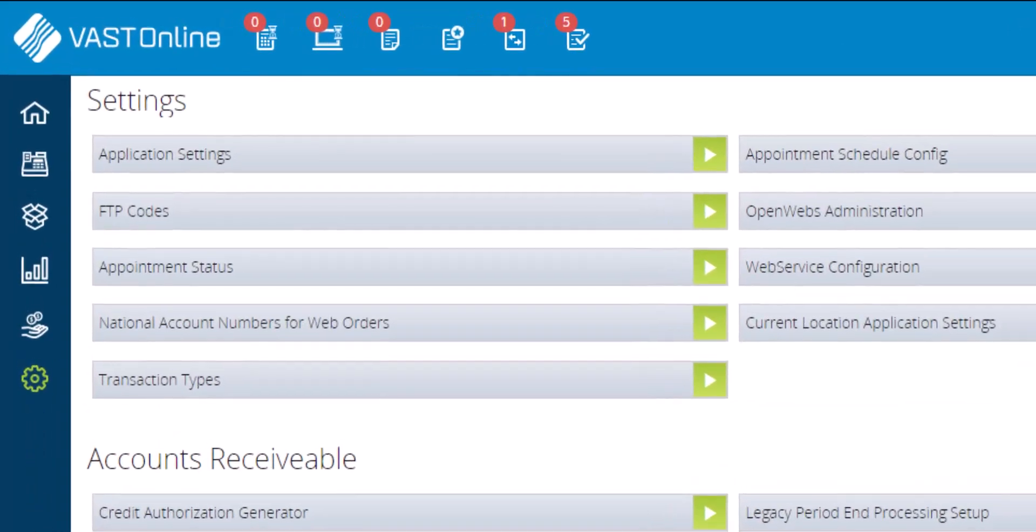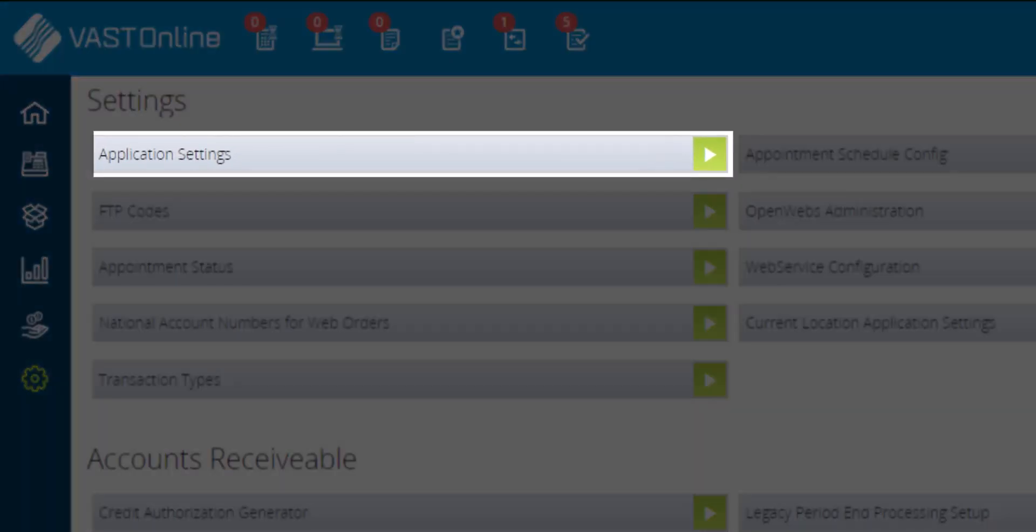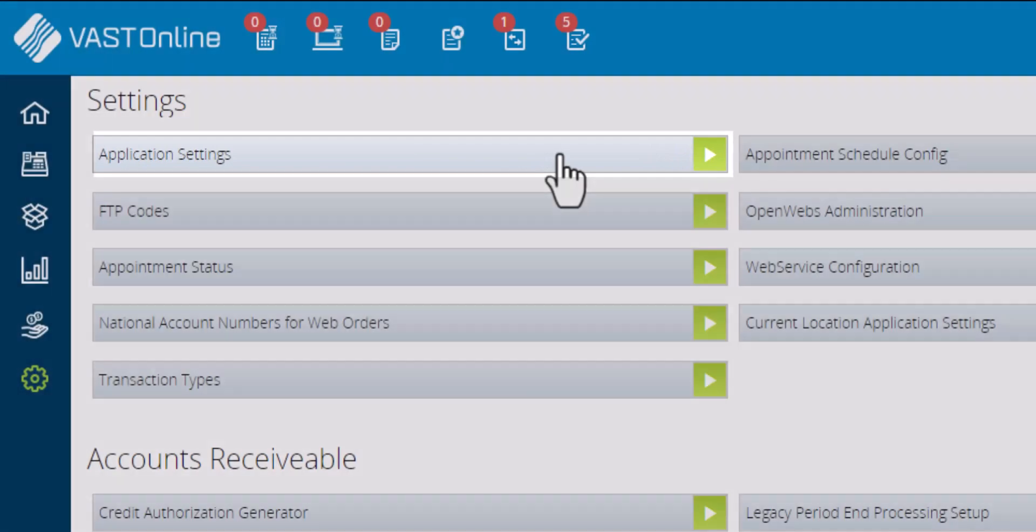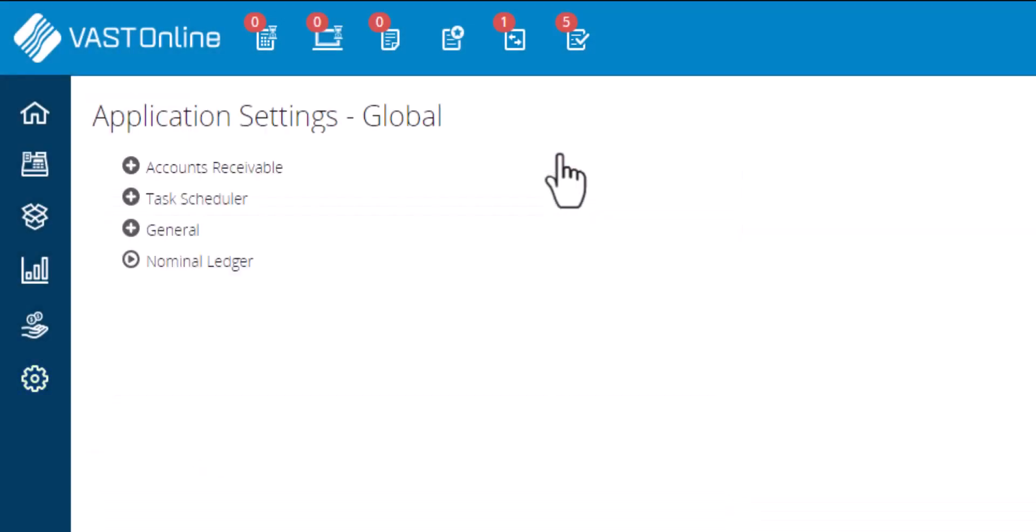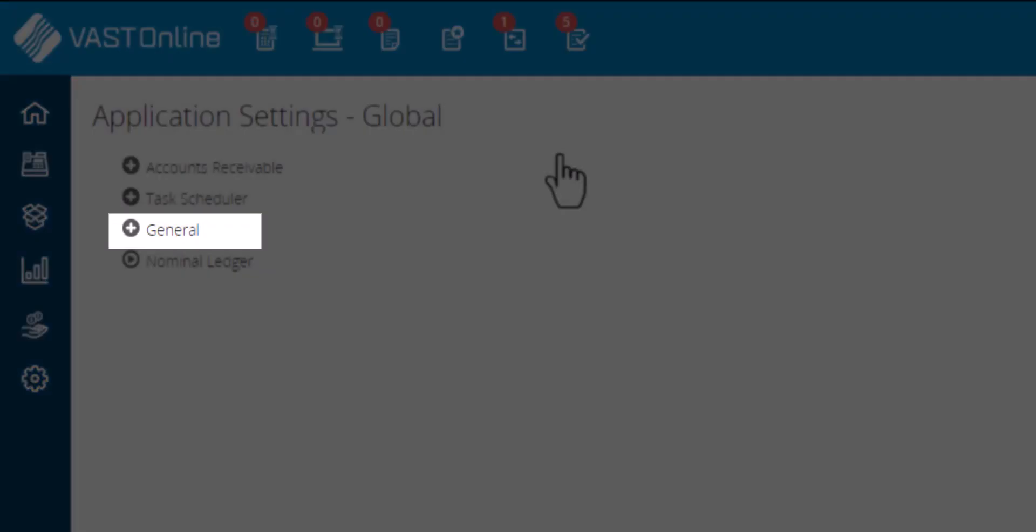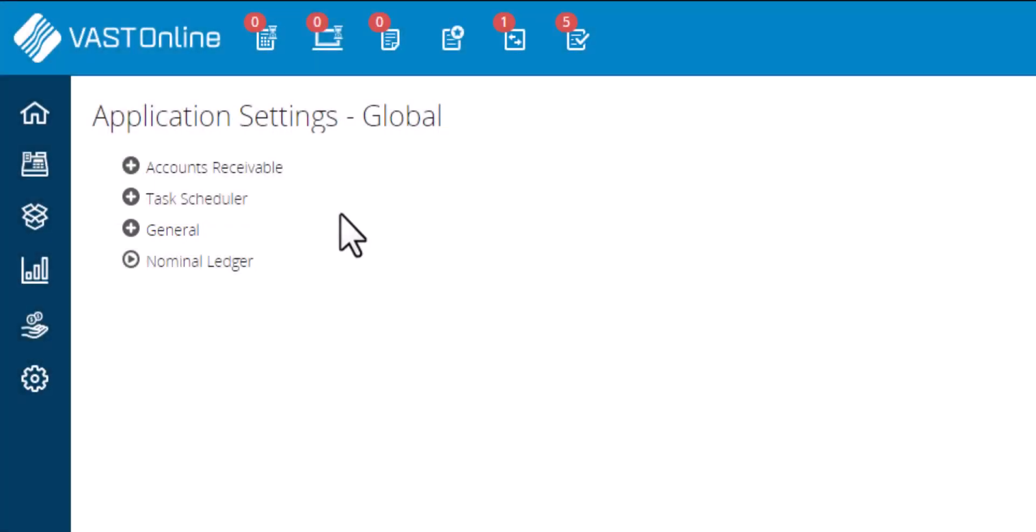To hide the phone script during a quote, click on the application settings from the settings tab on the maintenance menu. Select general from the application setting options.